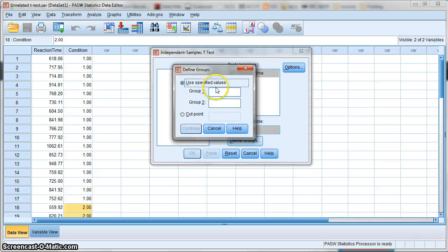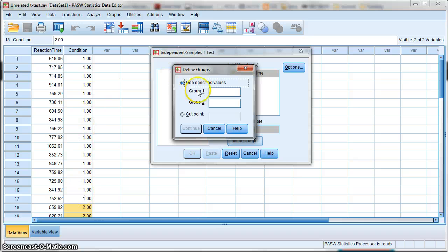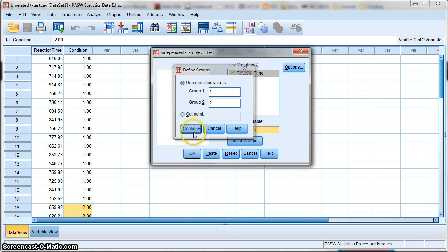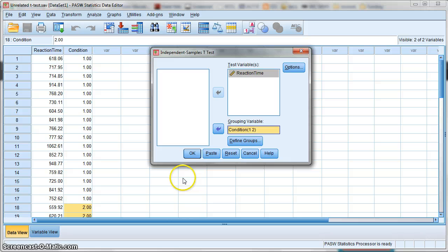Group 1 is designated by a 1 in the condition column, so our group 1 will be 1, and our second group is 2, so just enter 2 there. Hit Continue. Now we just hit OK and we should get some output.